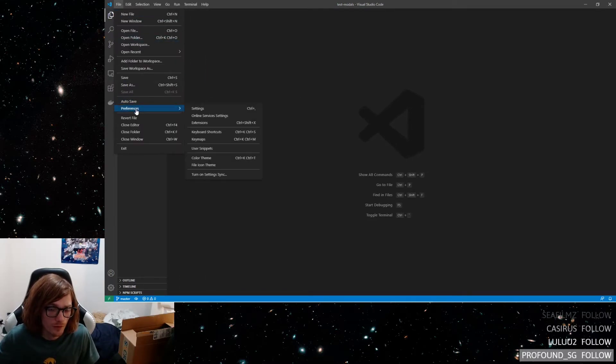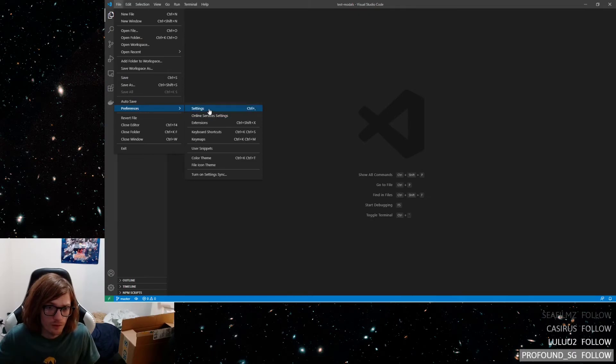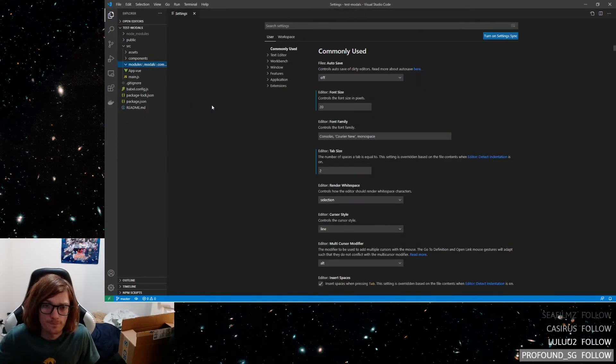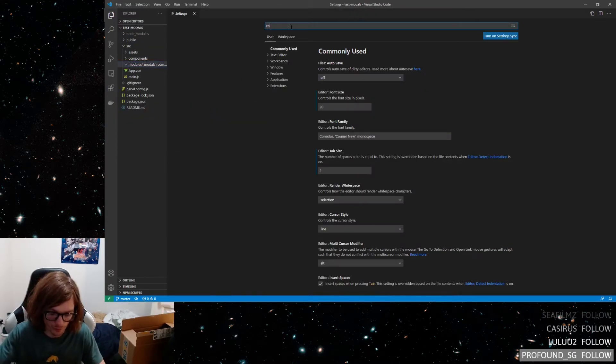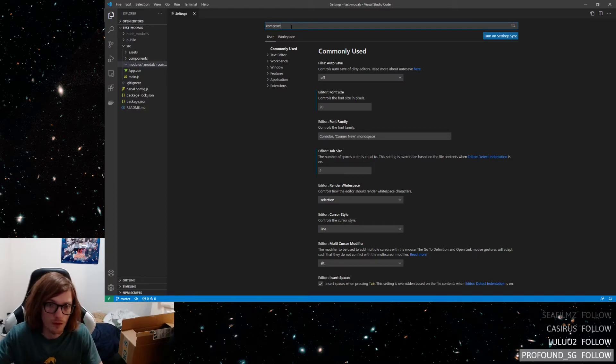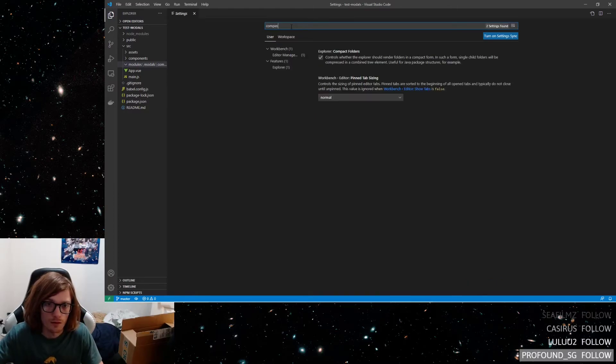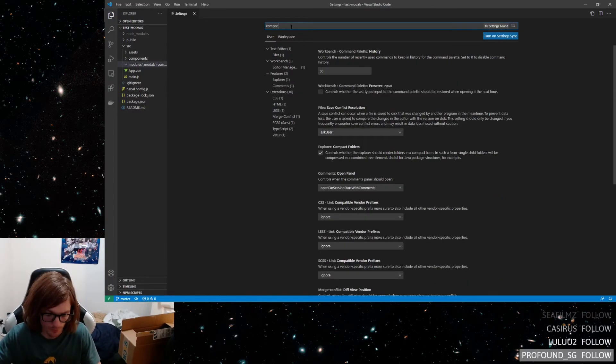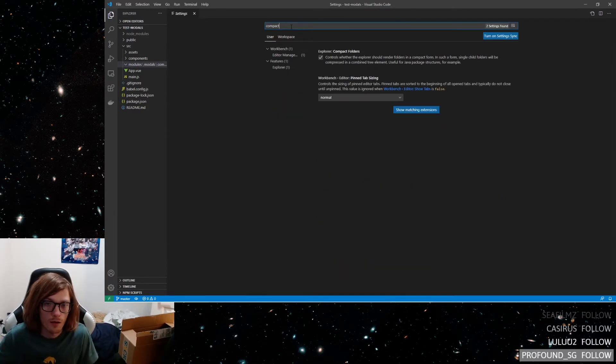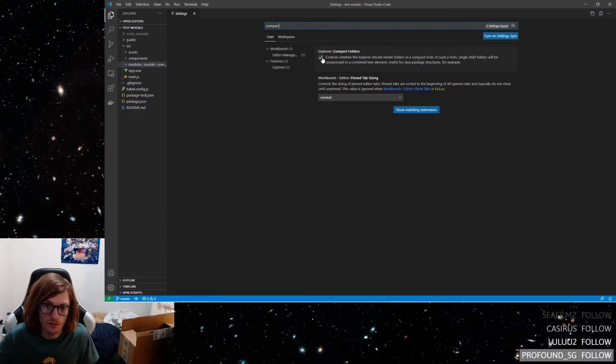go to file, go to your settings here, and then just search for, if I can type, compact folders, and just simply uncheck that.